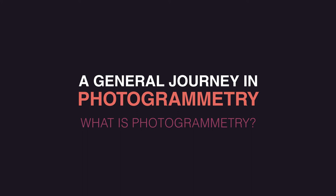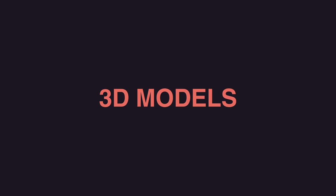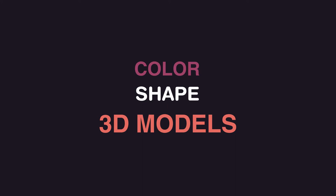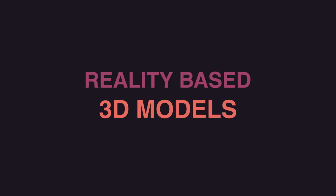A general journey in photogrammetry. What is photogrammetry? Our goal is to make 3D models representing real objects effectively, taking into consideration shape and colors. We call them reality-based 3D models.